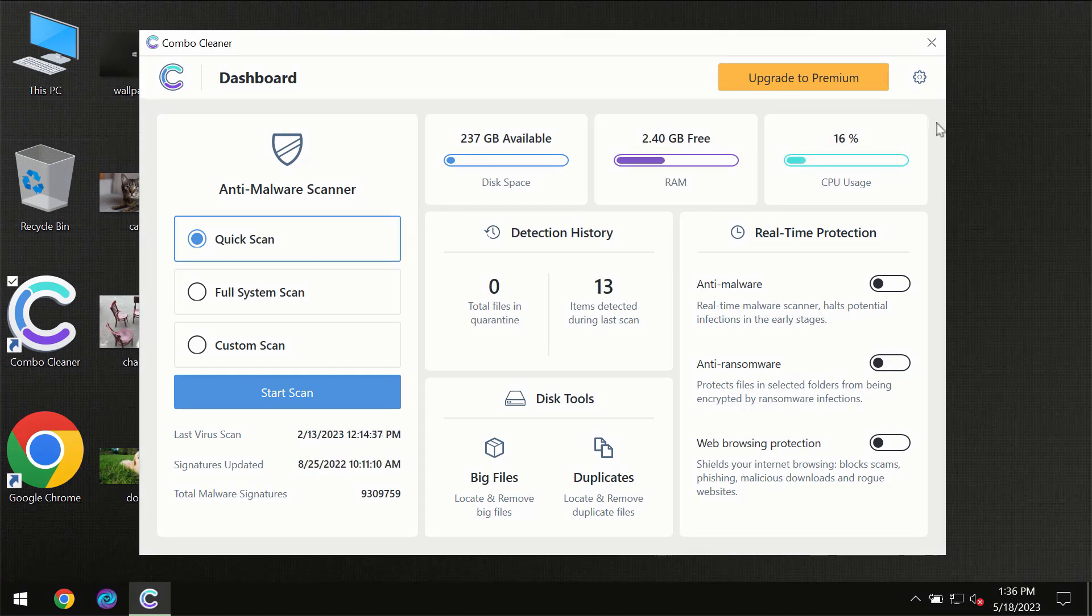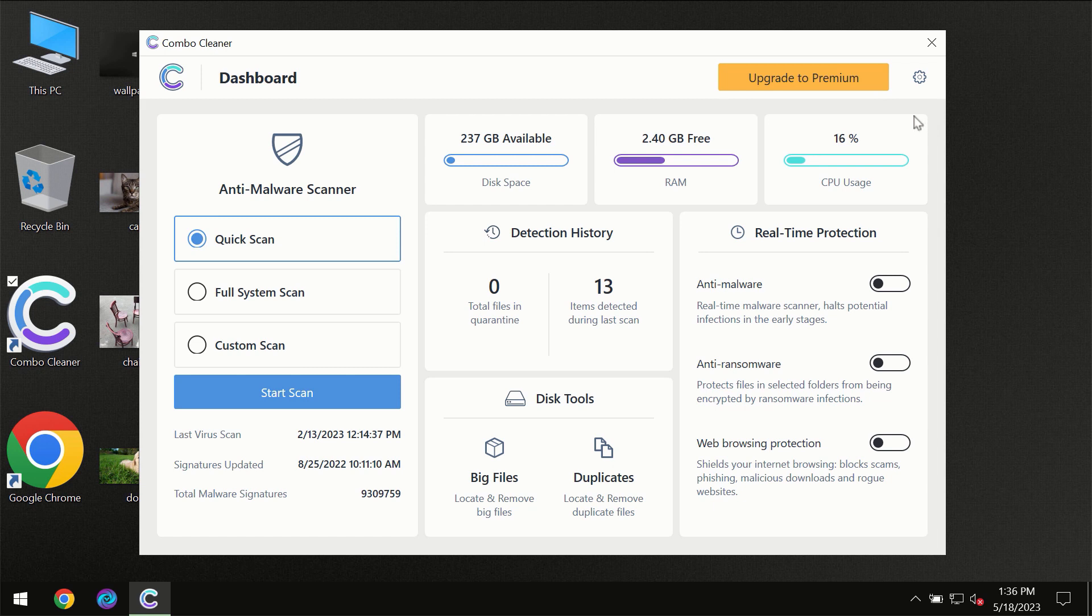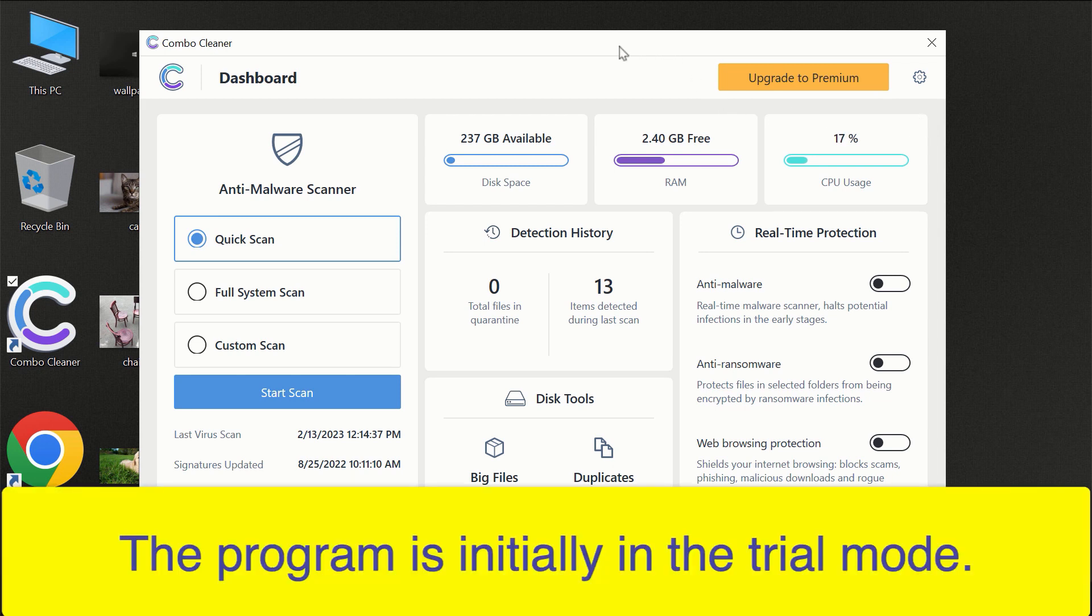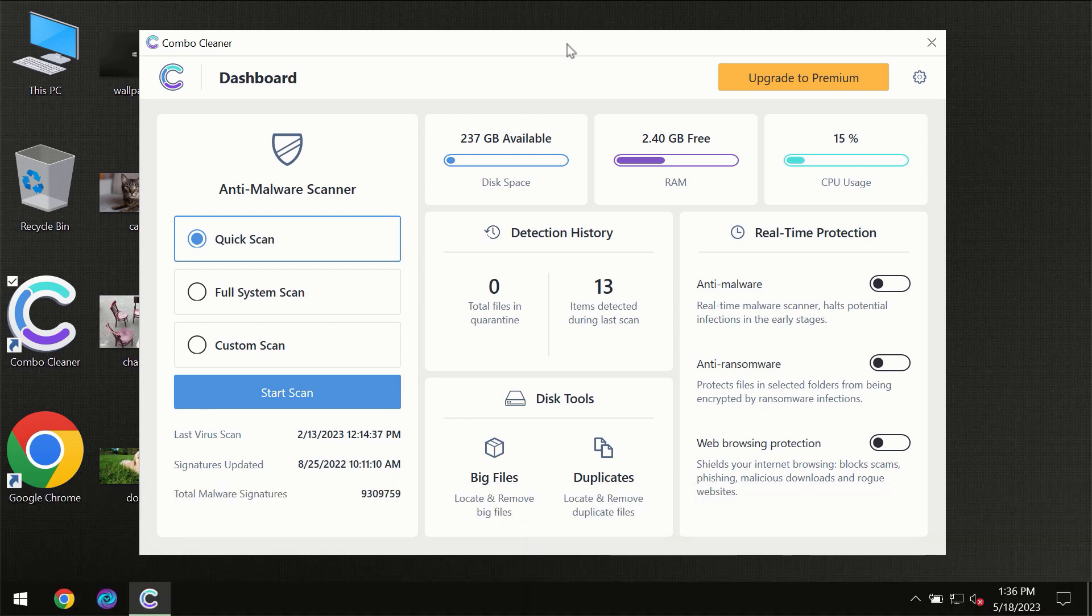After you have successfully downloaded and installed ComboCleaner Antivirus for the first time, the program will be initially in trial mode, so only the quick scan option is available.